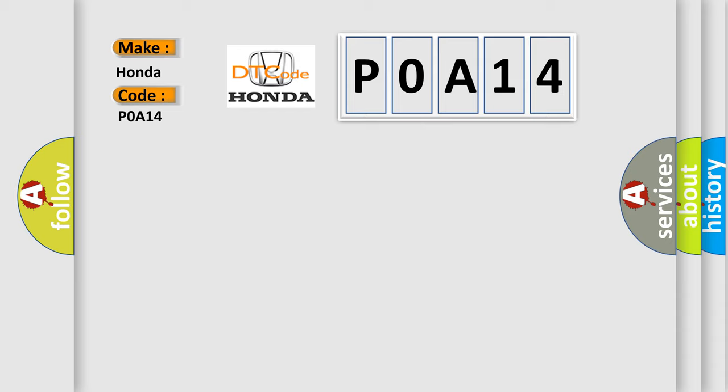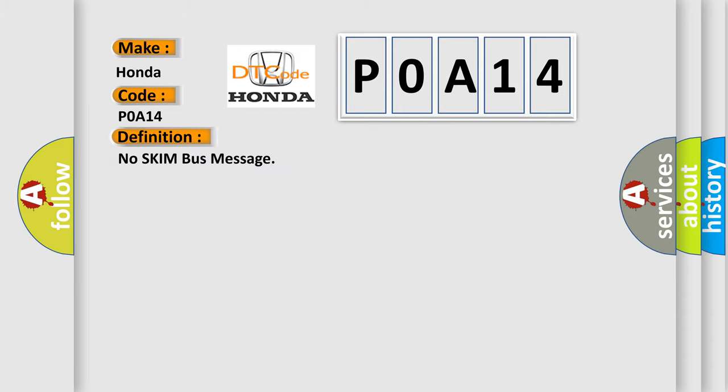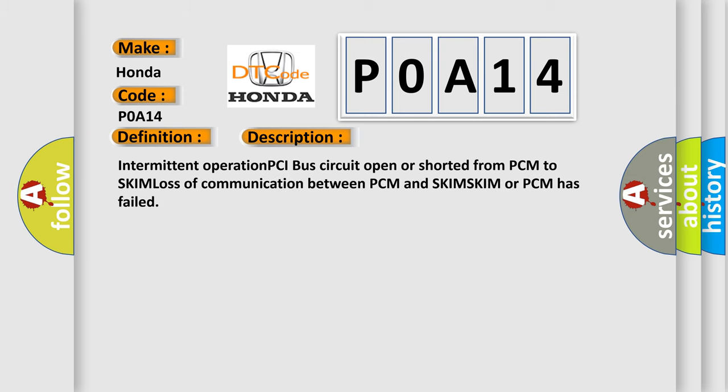The basic definition is No skim bus message. And now this is a short description of this DTC code: Intermittent operation PCI bus circuit open or shorted from PCM to SKIM, loss of communication between PCM and SKIM, SKIM or PCM has failed.